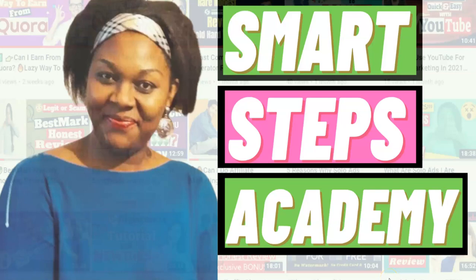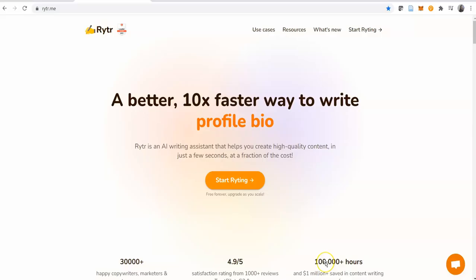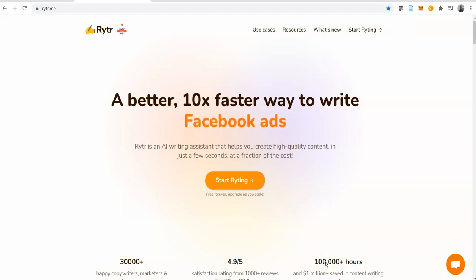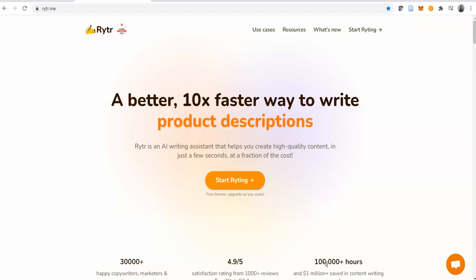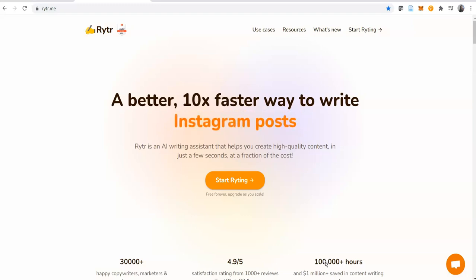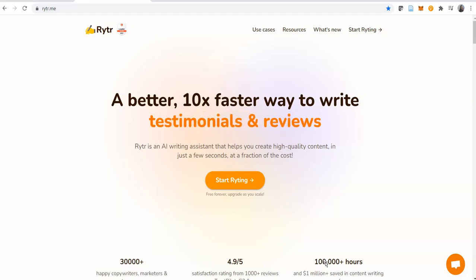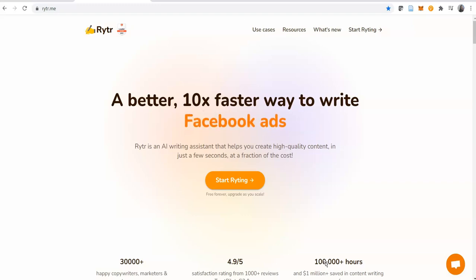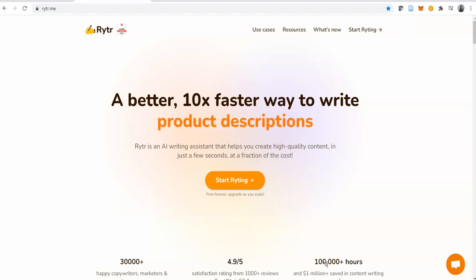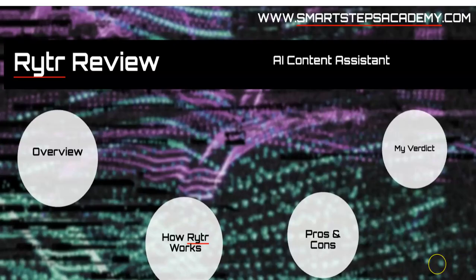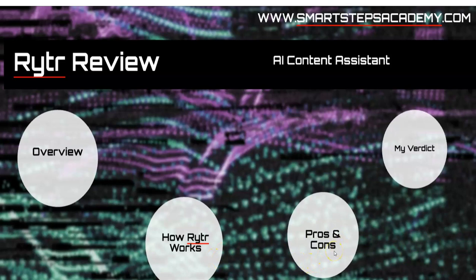Hey guys, Vicky here from Smart Steps Academy. In this review I want to take you by hand and show you everything you need to know about Rytr. Rytr is a new software that will enable you to create multiple types of content for your business - blog posts, subscriber emails, Facebook, Instagram, YouTube ads, or even product descriptions. I'm going to demonstrate and show you everything in this video. Here are the things we'll be covering: the overview, how Rytr works, pros and cons, and my verdict from my findings.